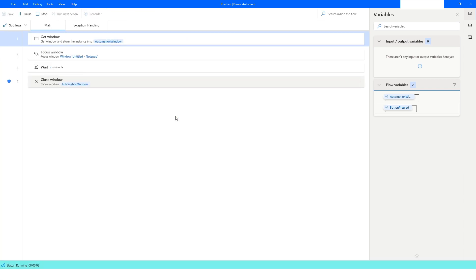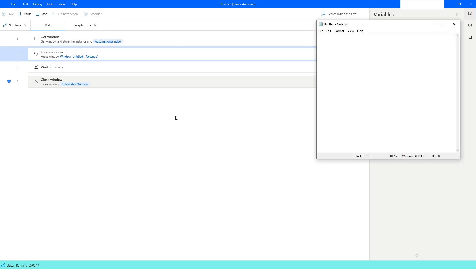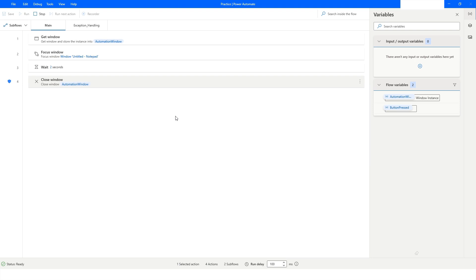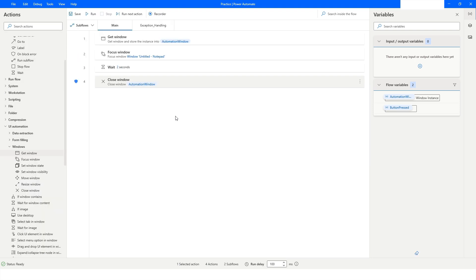I will run the bot. It will first get that window, focus it, wait two seconds, and then close it. This is how you can use the Close Window action in Power Automate Desktop — there are three modes by which you can select and specify which window you want to close.